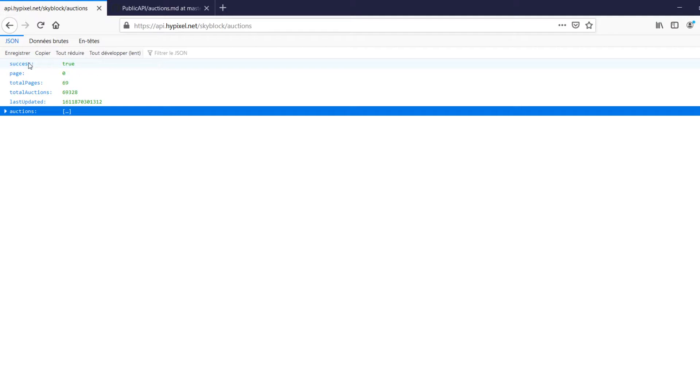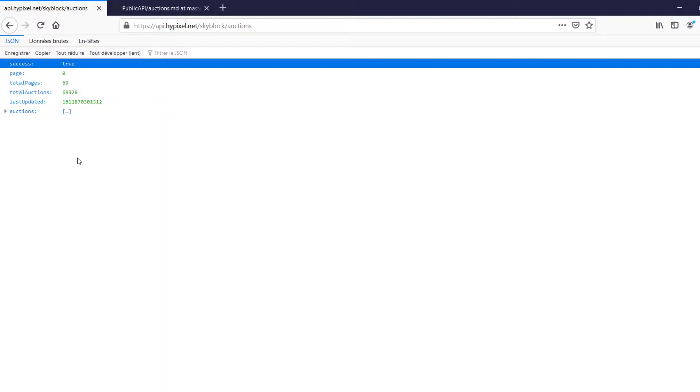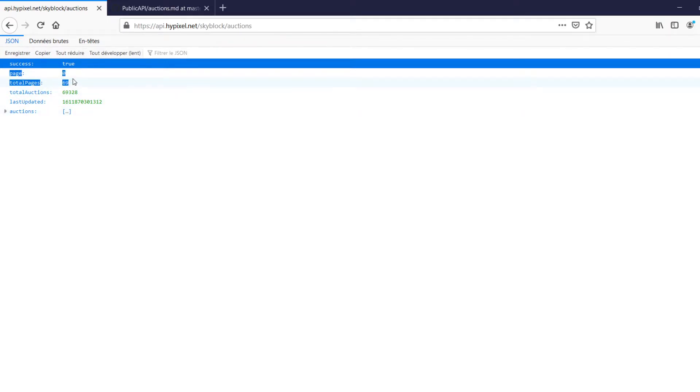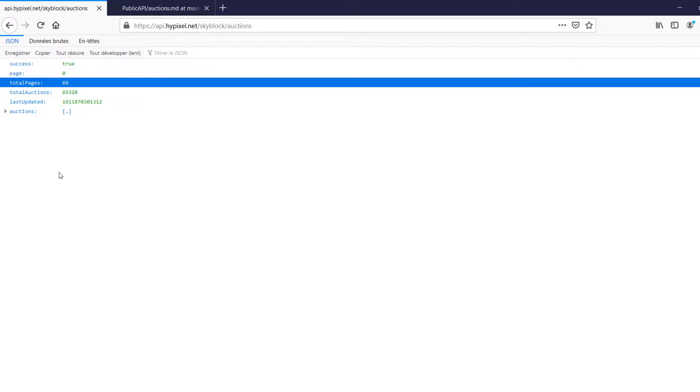A few things to note. There's a success true as always that indicates that we successfully got our GET request processed and sent back to us from the REST API. There's page, which is the current page we're looking at. There's total pages, which is the amount of pages that we can check. And these are indexed. So you start at page zero, you'll start at page one, and go up to page 69. Not how many pages there are, but the highest page. So there's actually 70 pages, even though it's 69 total pages. It's a little weird.